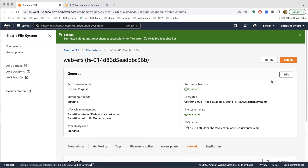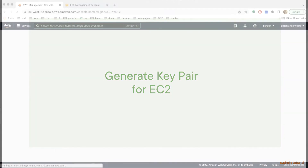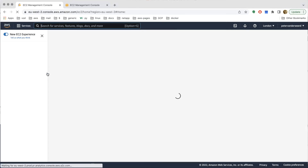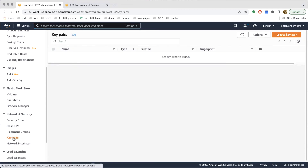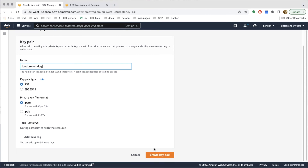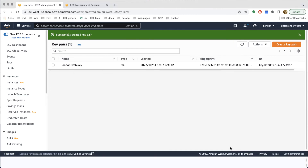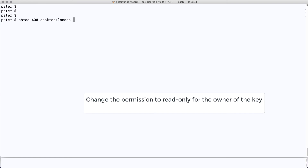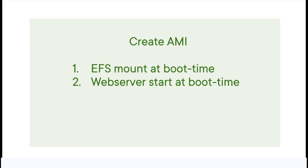We generate a key pair for the EC2 instances we want to deploy in our auto scaling group, so we can access them to install software via port 22. We go to key pairs, create a new key pair named 'London web key pair', RSA, .pem format, and save it to our desktop. One important thing: we must change the permissions to read-only for that key pair, otherwise we will not be able to connect.